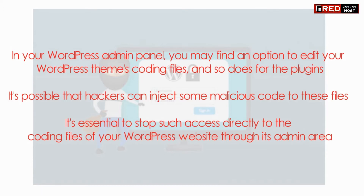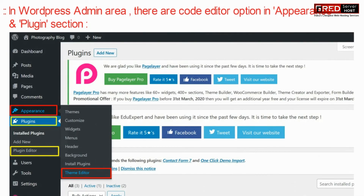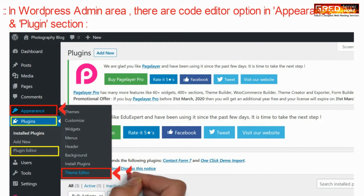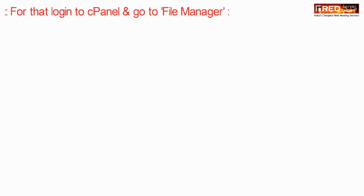In order to stop such access, in the WordPress admin area there are code editor options under the appearance and plugin sections. This theme editor option as well as the plugin editor allows hackers to edit and manipulate the codes.